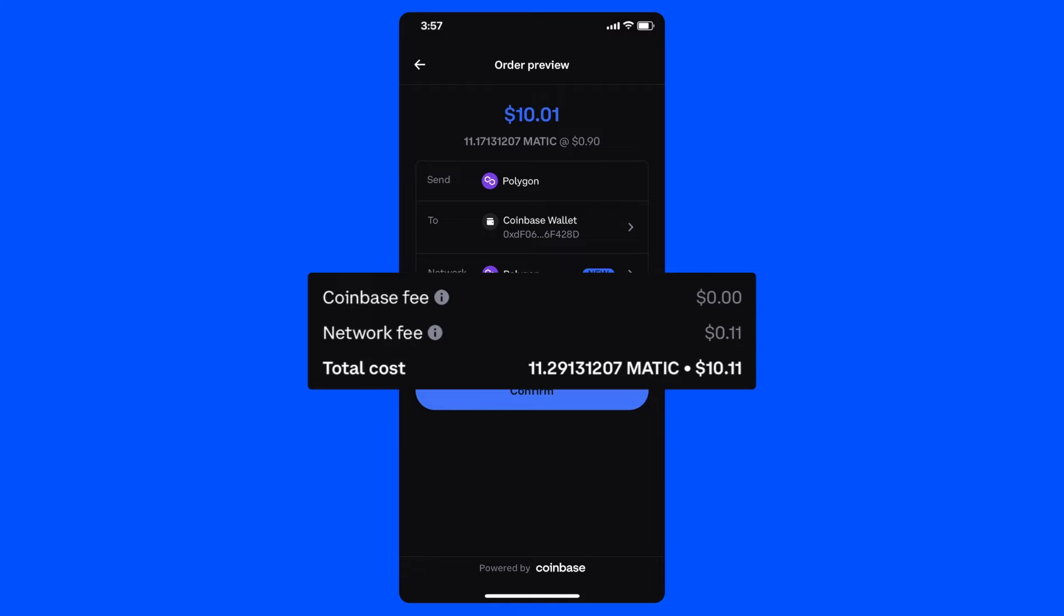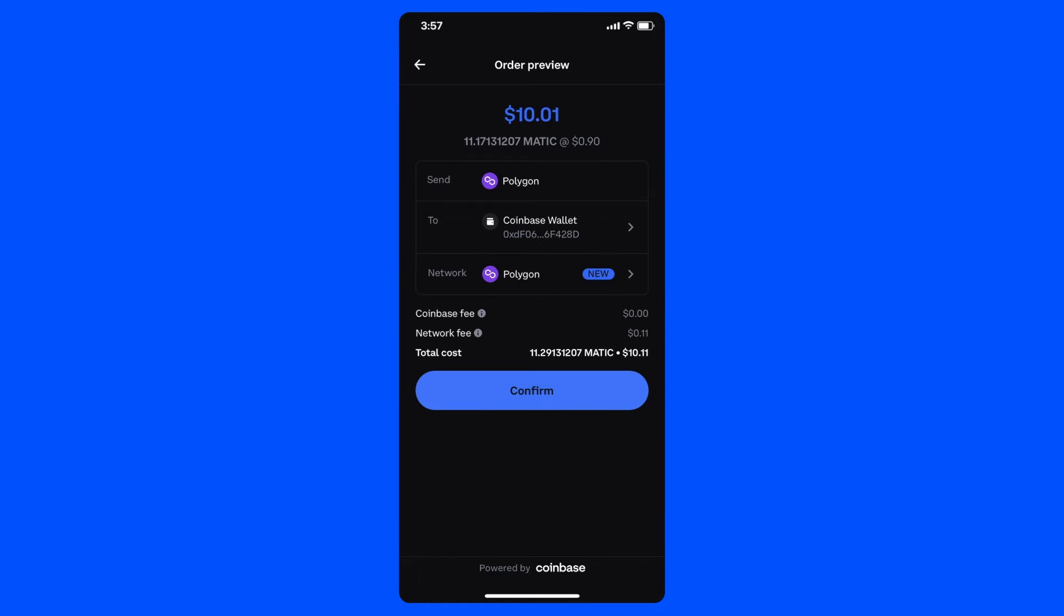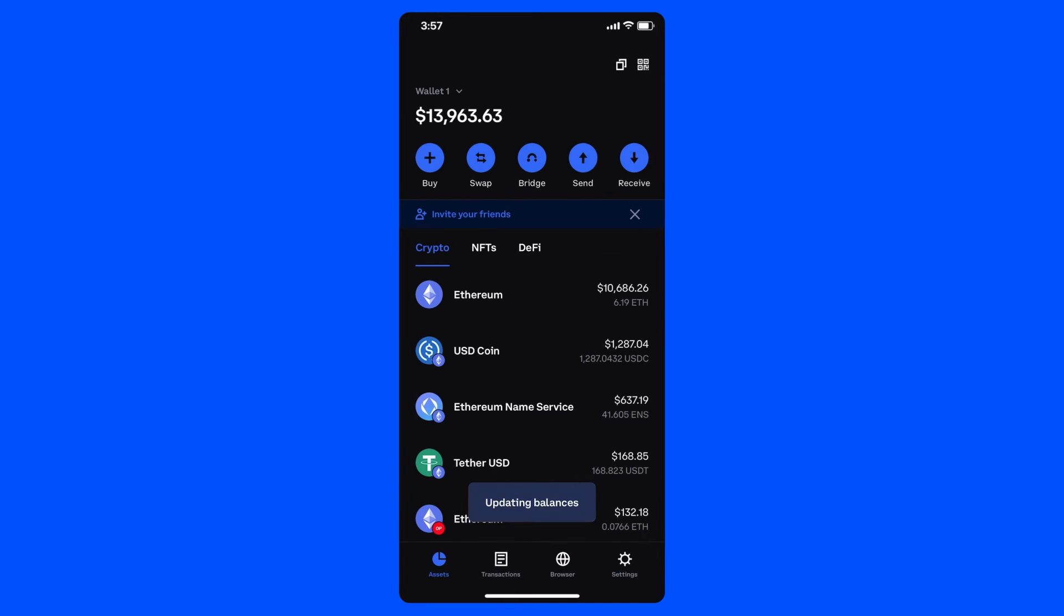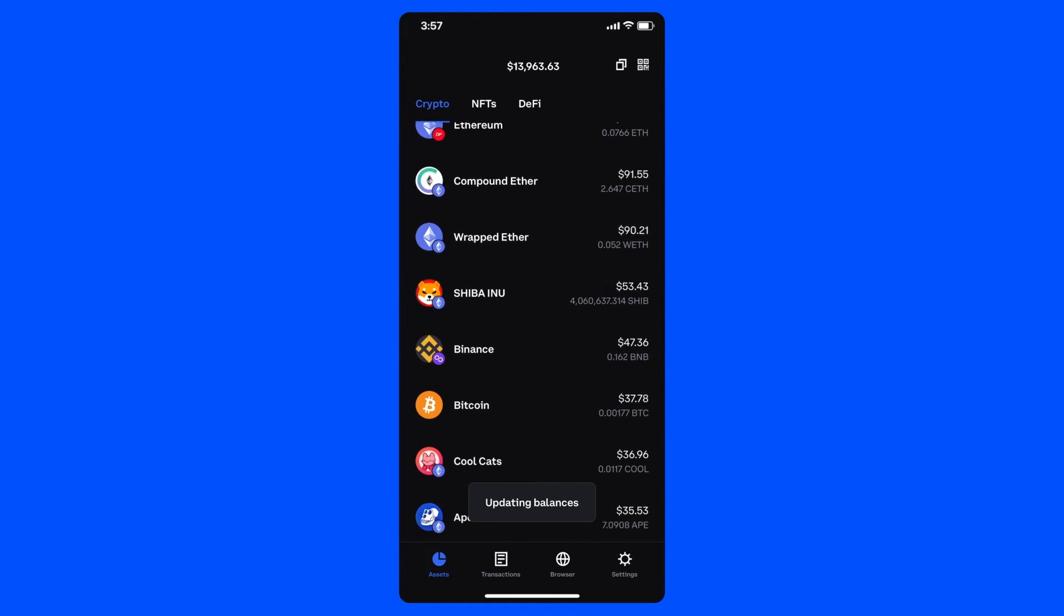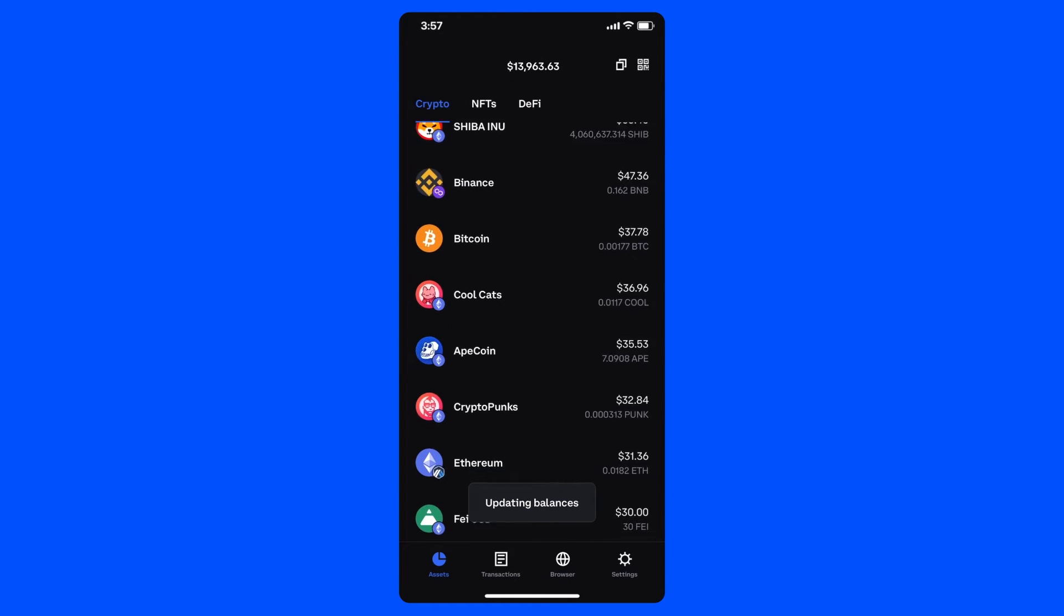Next, I'll click Confirm, and then I'm all done. A few seconds later, I'm going to have Matic on the Polygon network in my wallet. No bridging needed.